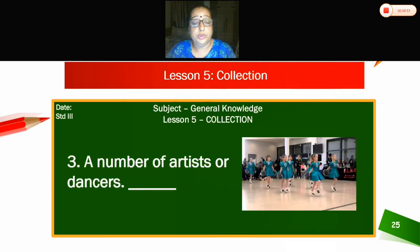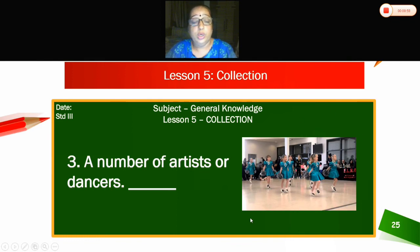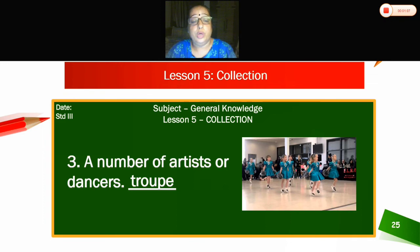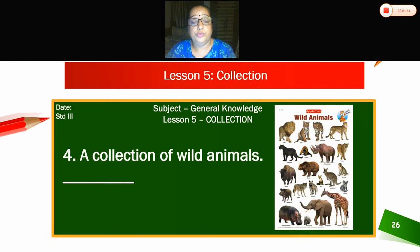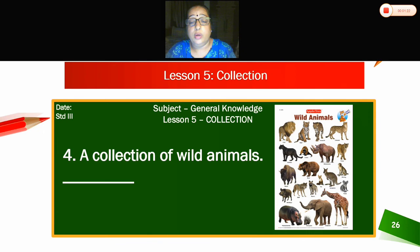Third — can you see the picture? A number of artists or dancers — what are they called? They are called a troupe. Fourth — can you see the picture of wild animals? A collection of wild animals is called a menagerie.